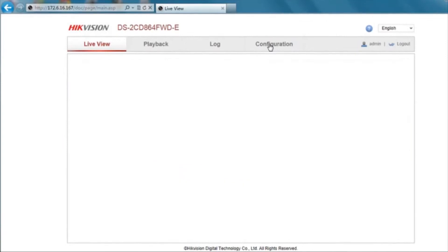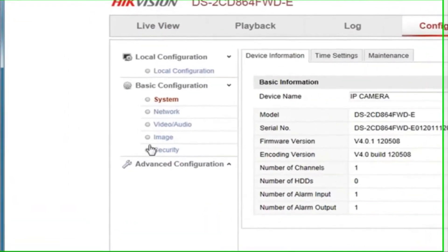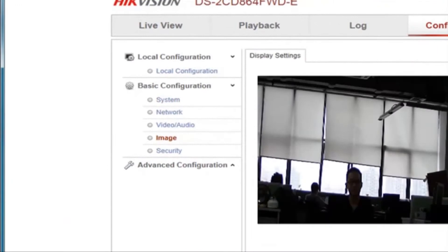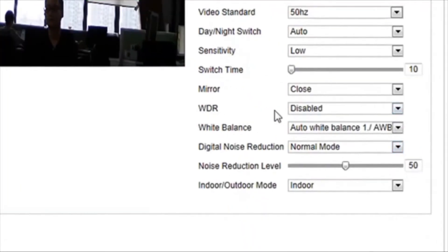First, go to Configuration, choose Image under the Basic Configuration category. Here you will find a variety of settings including WDR.